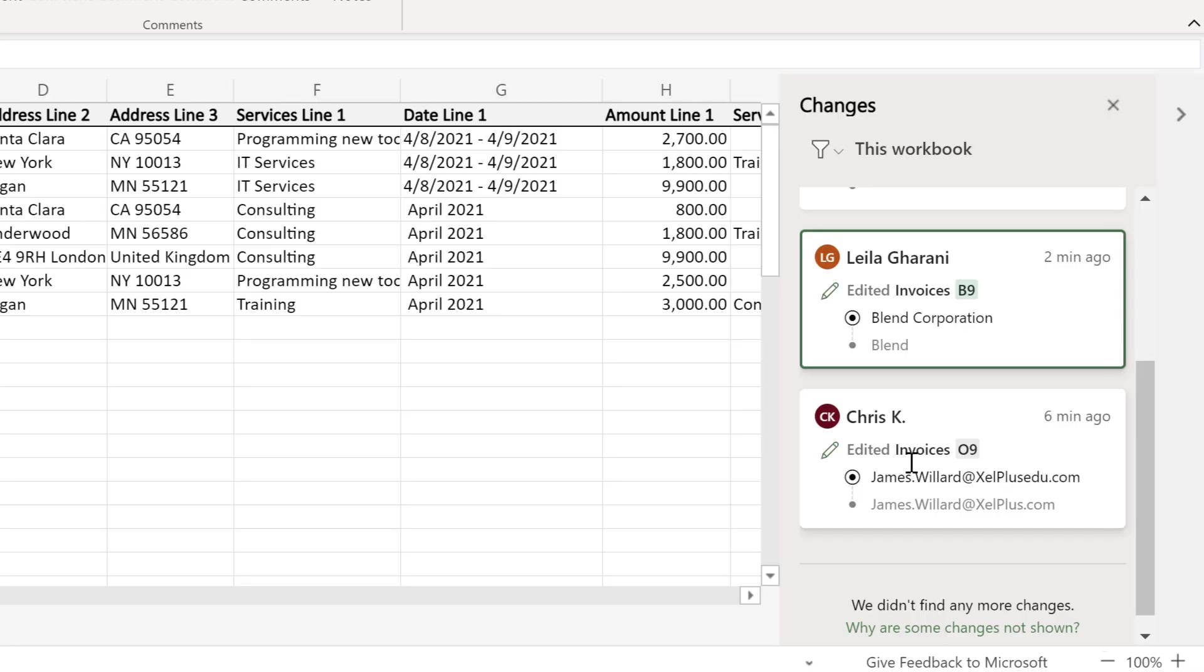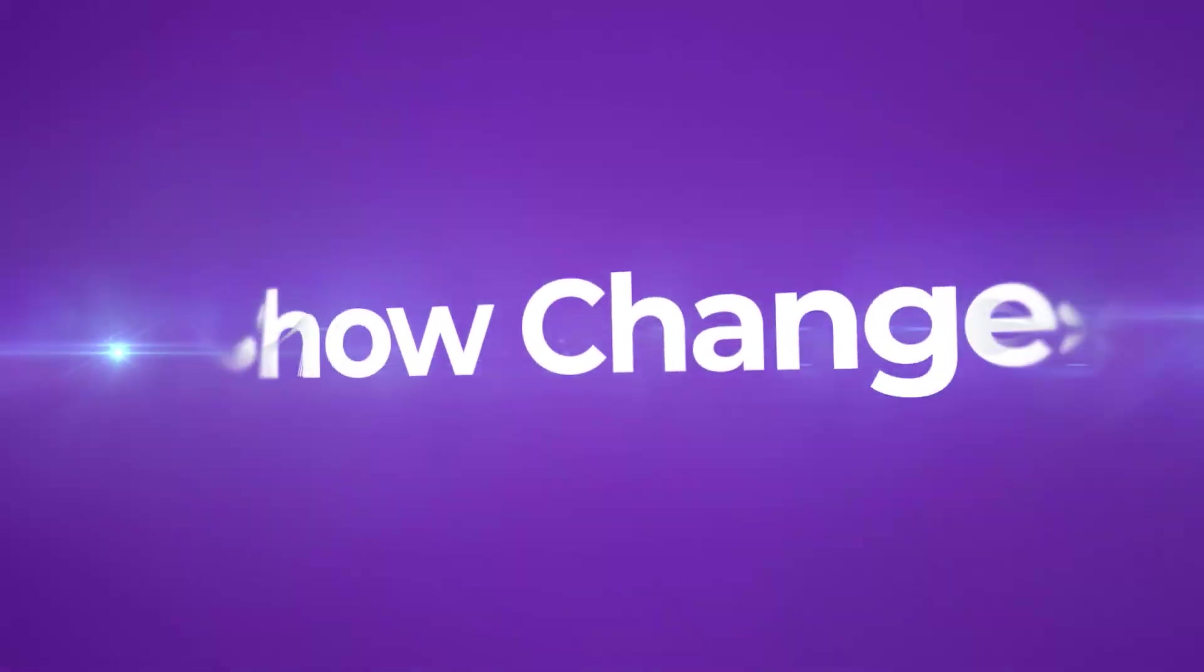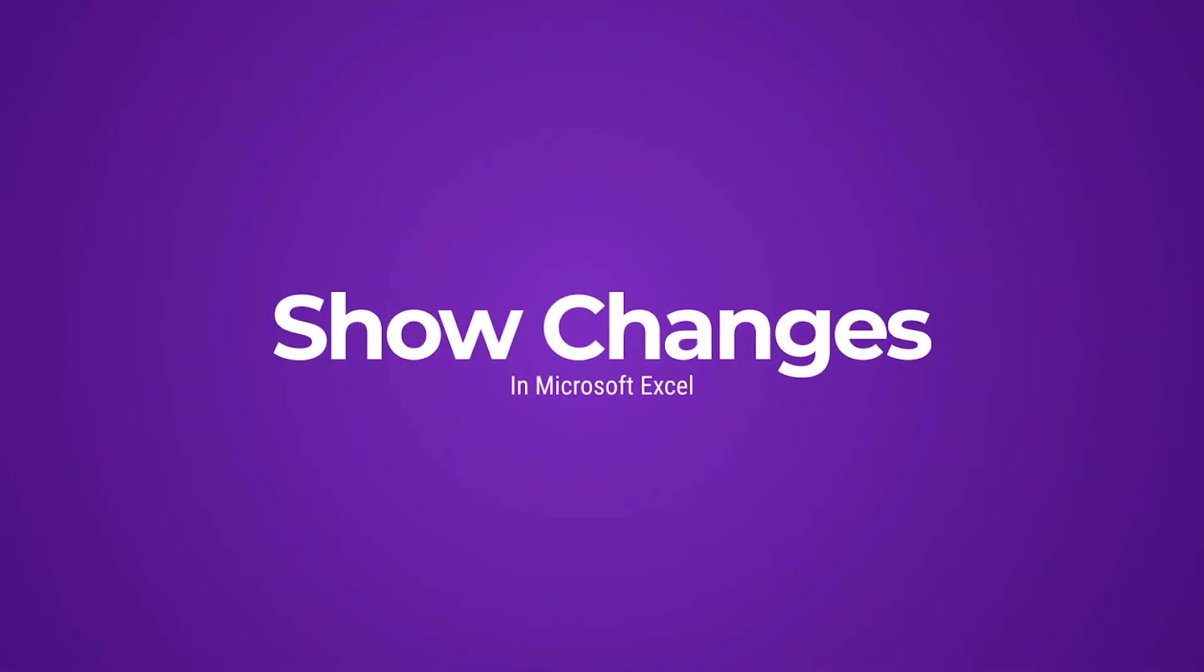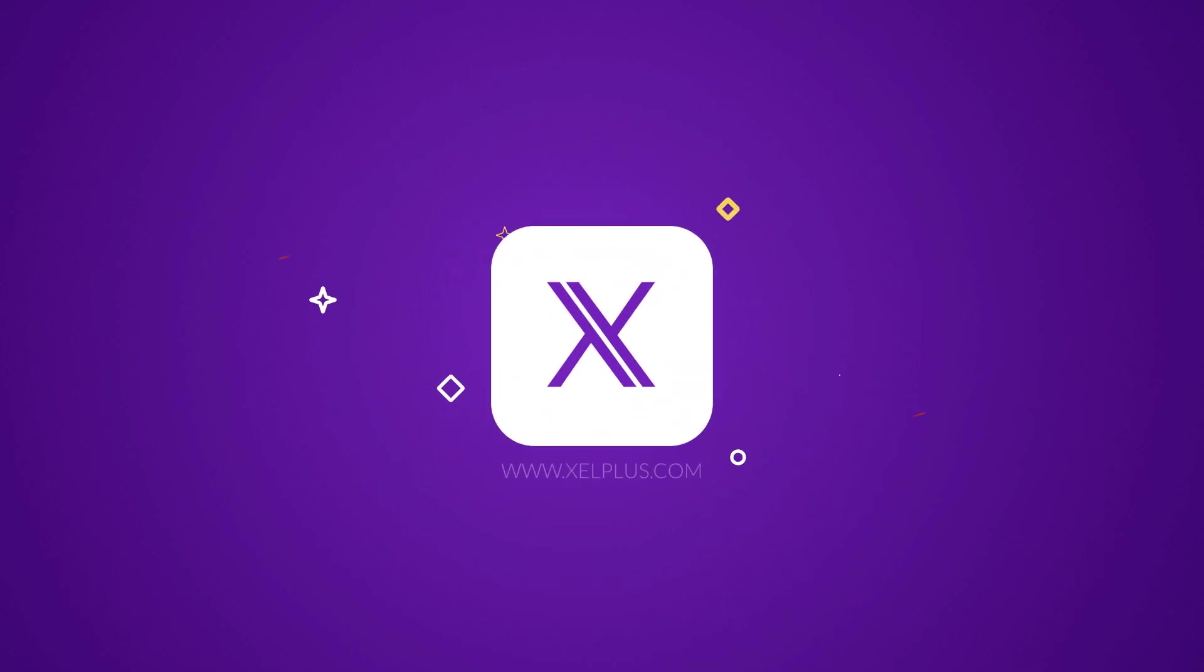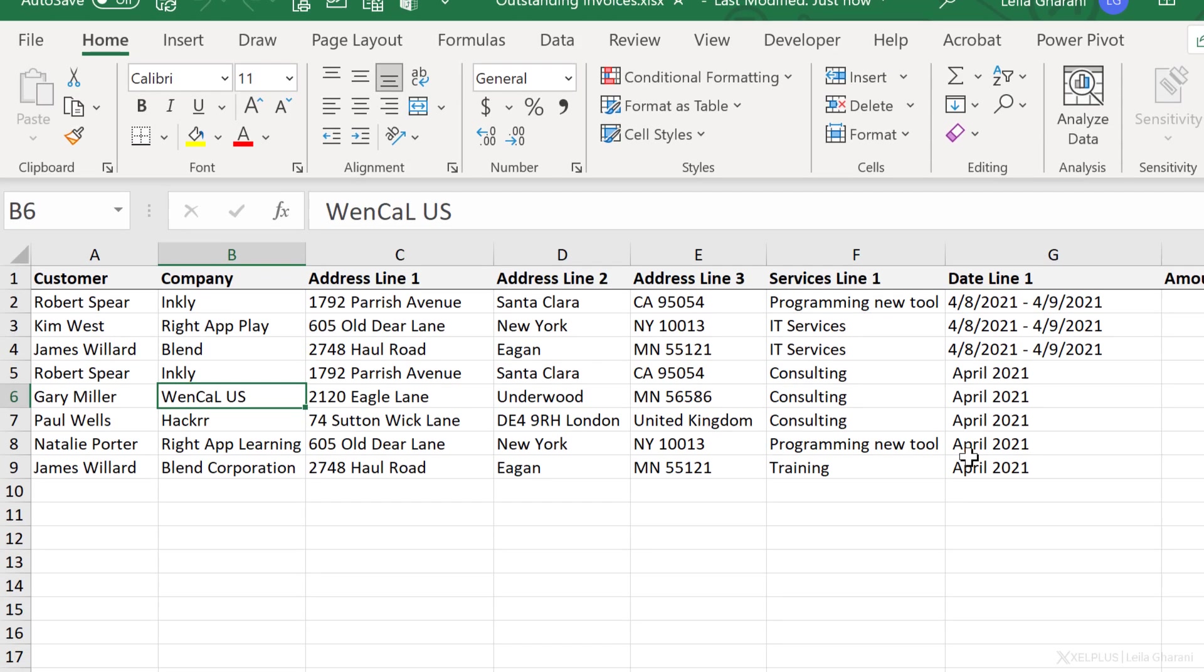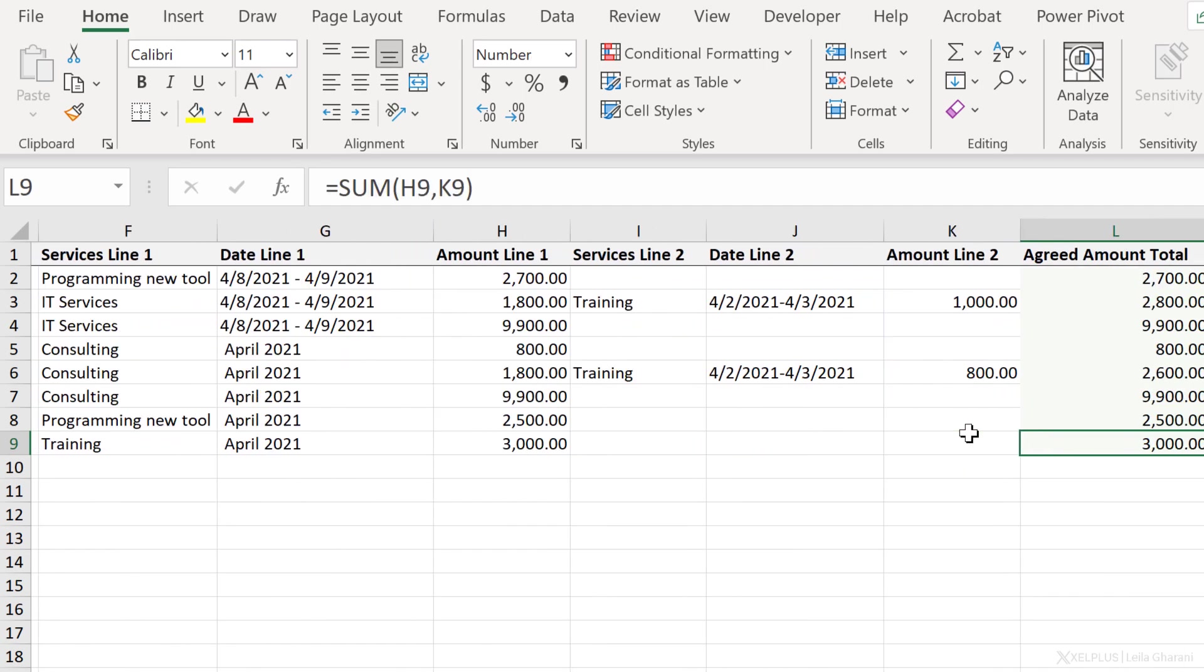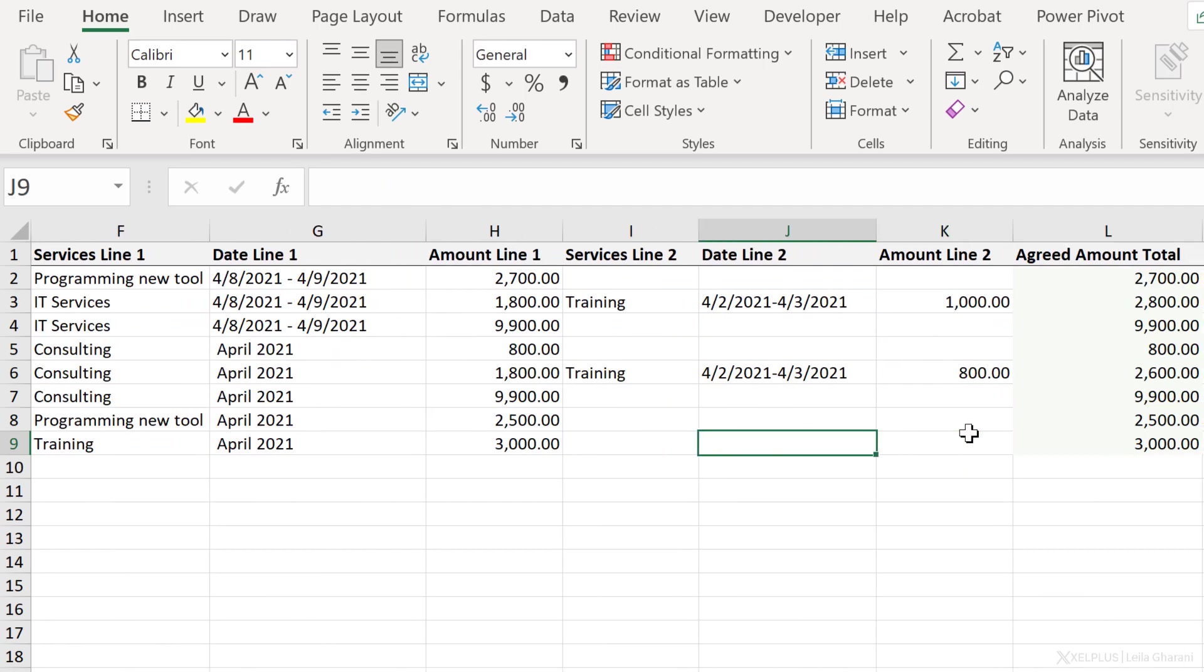You can now show changes in Excel. This is not just data changes, but also formula changes. Let's take a closer look. Okay, so I have this file open on Excel for desktop and I just need to add some things to it.